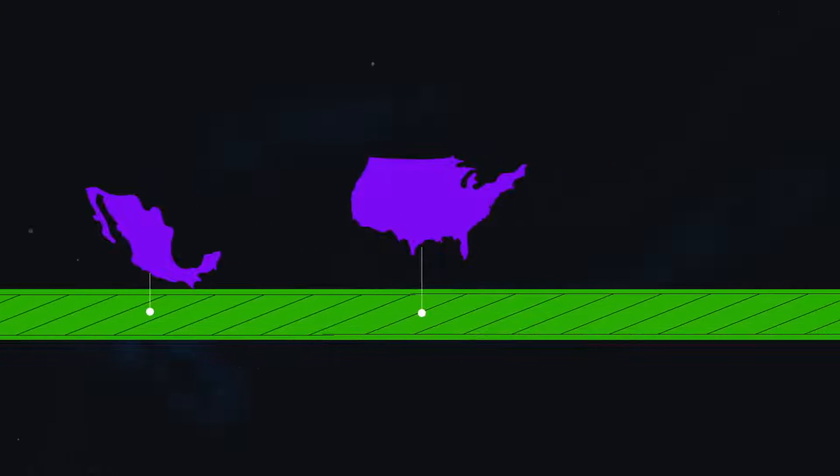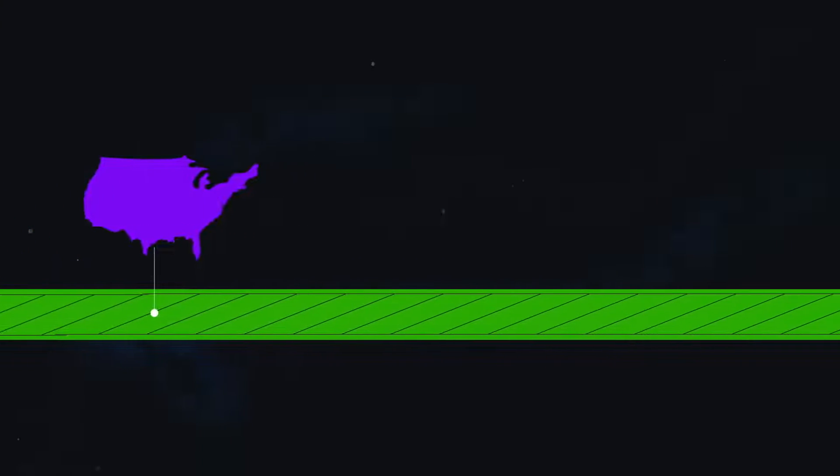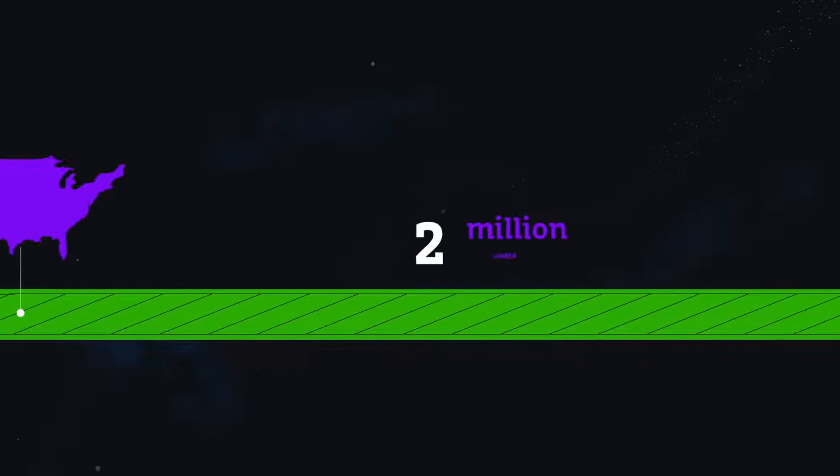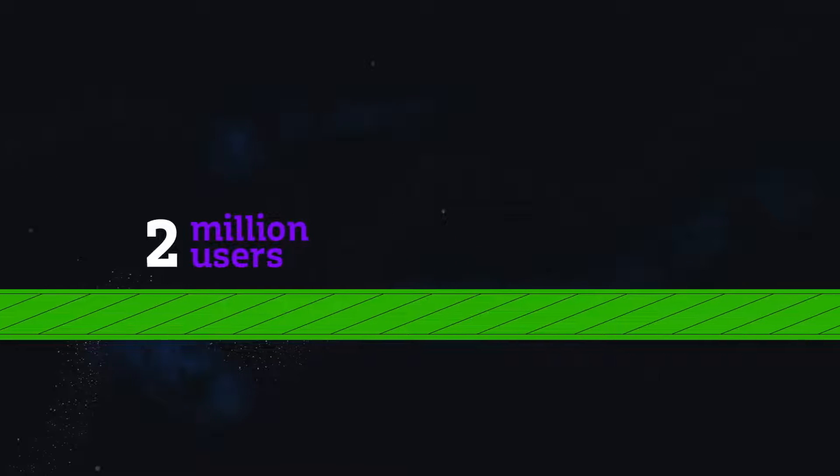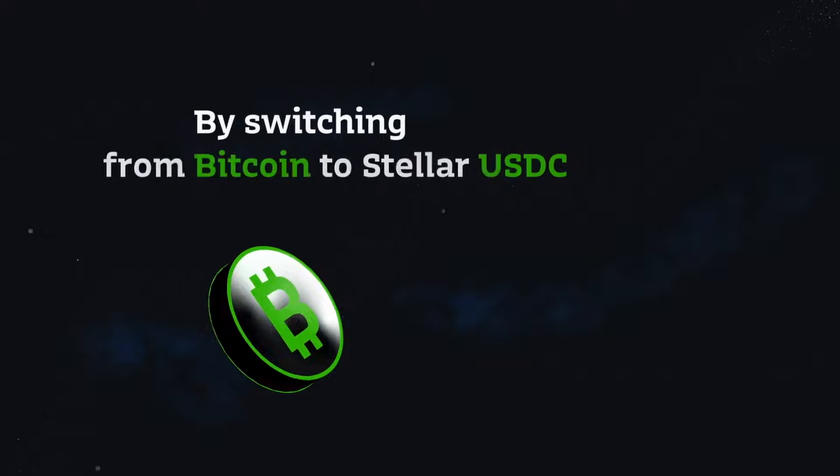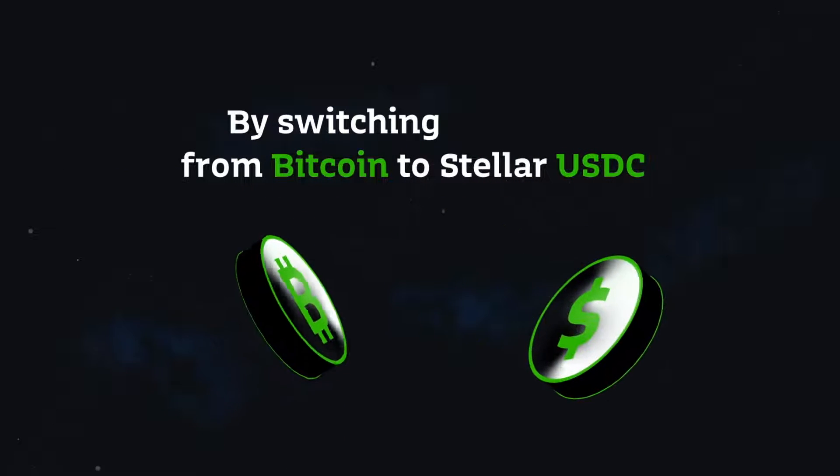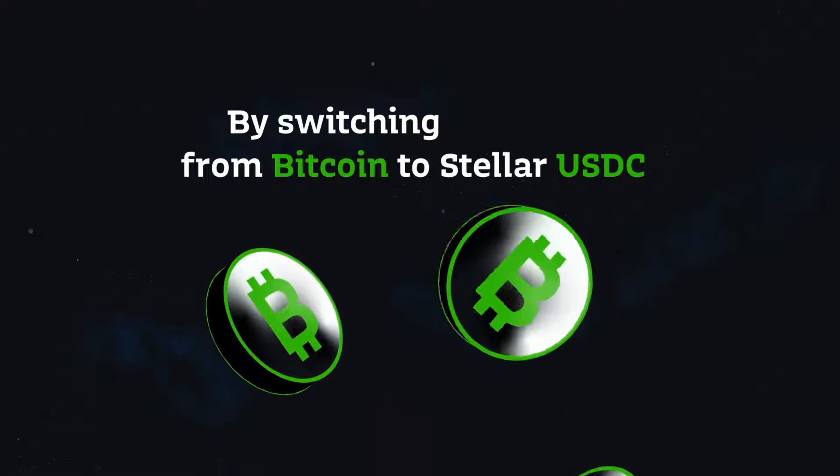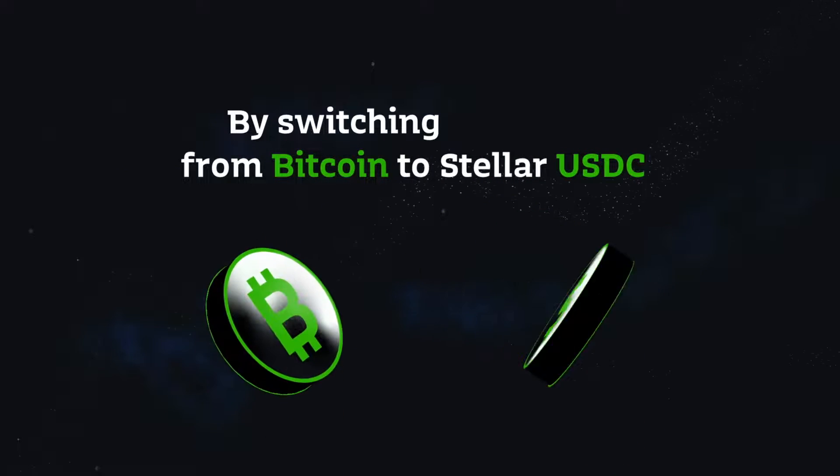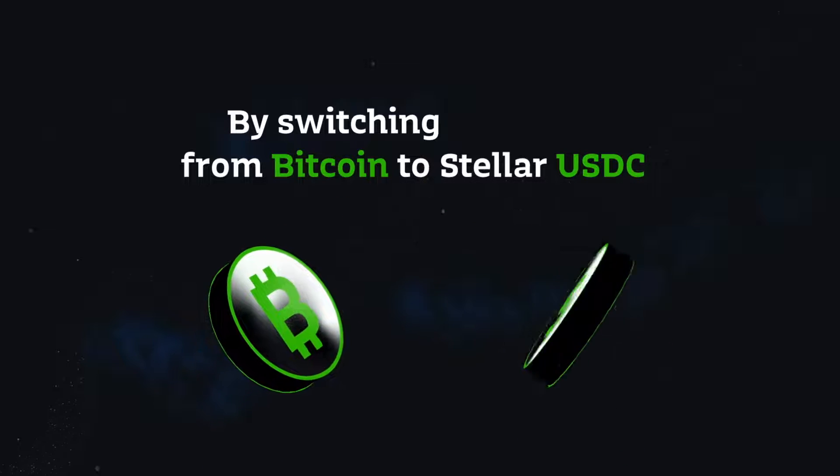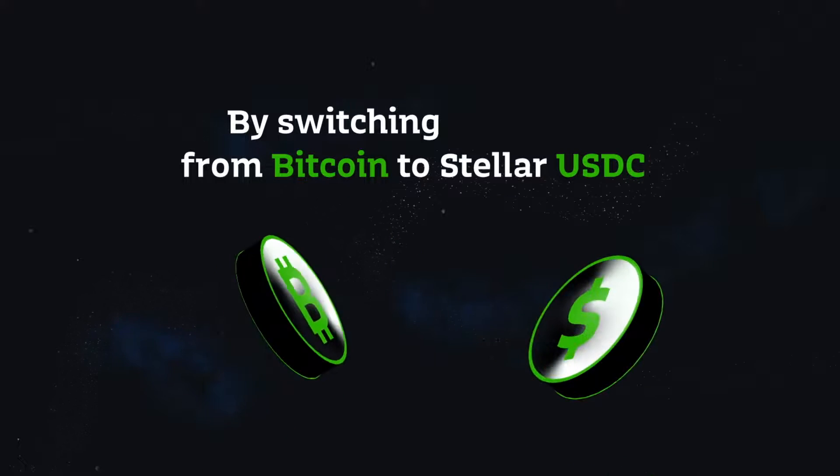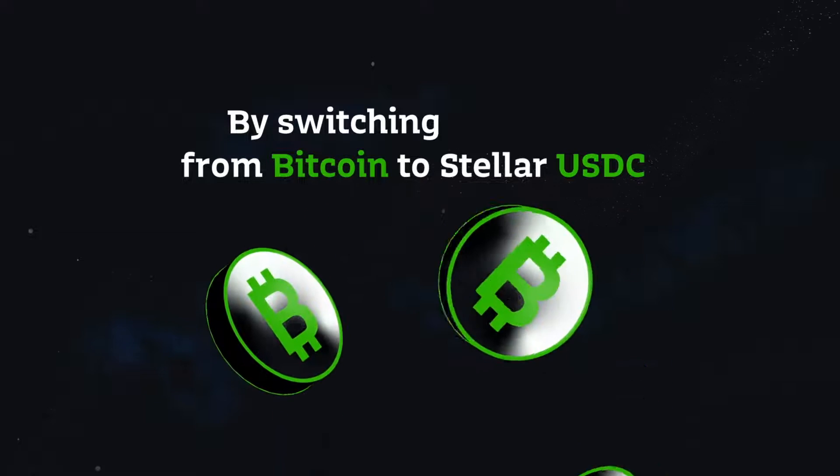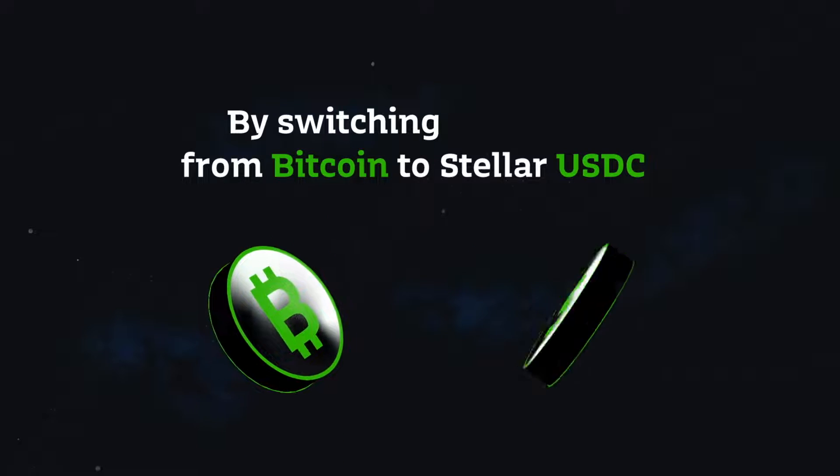Lowering costs, accelerating transactions and allowing more than 2 million users to benefit from a cheaper USD MXN payment rail. By switching from Bitcoin to Stellar USDC as the internal bridge asset for the US-Mexico corridor, we will be able to offer our cross-border clients a faster, cheaper and simpler transaction experience.